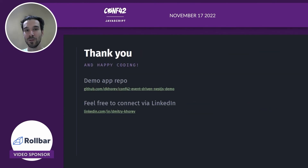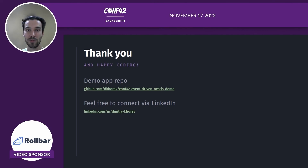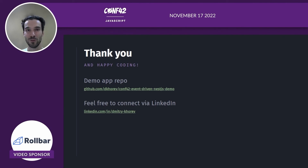You can get the demo application repository at my GitHub with the link specified here. Feel free to connect on LinkedIn. Thanks for watching and goodbye!